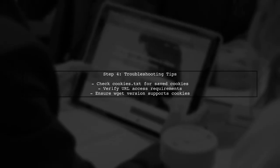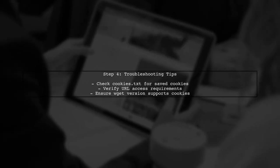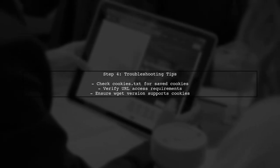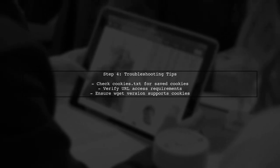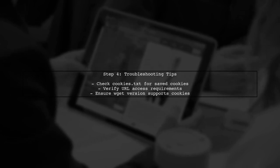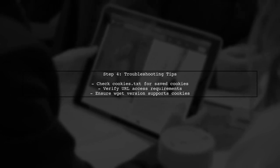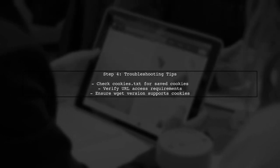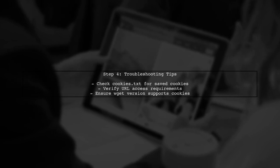If you encounter issues, ensure that the cookies are being saved correctly, and that the URLs you are accessing require the same authentication.